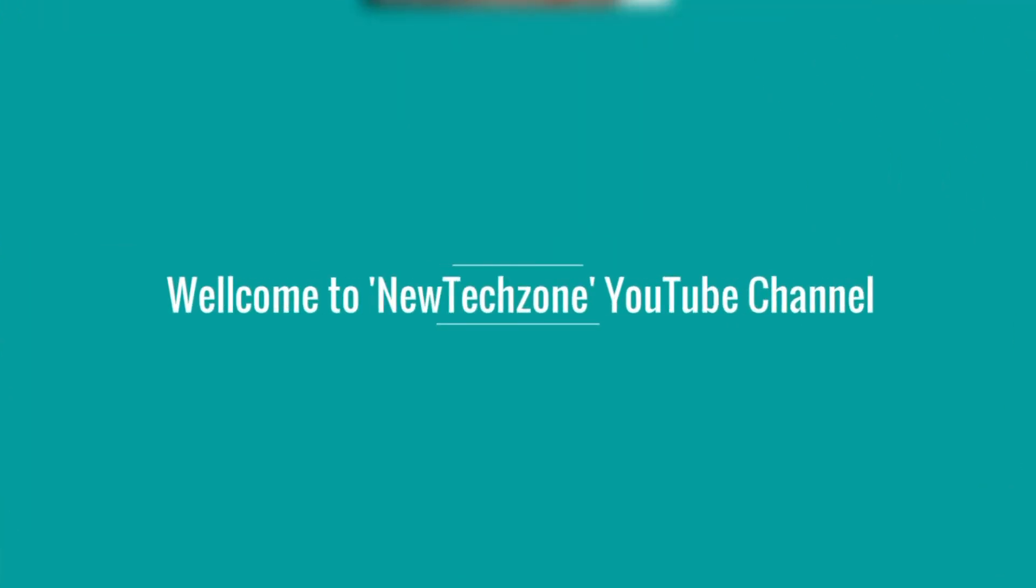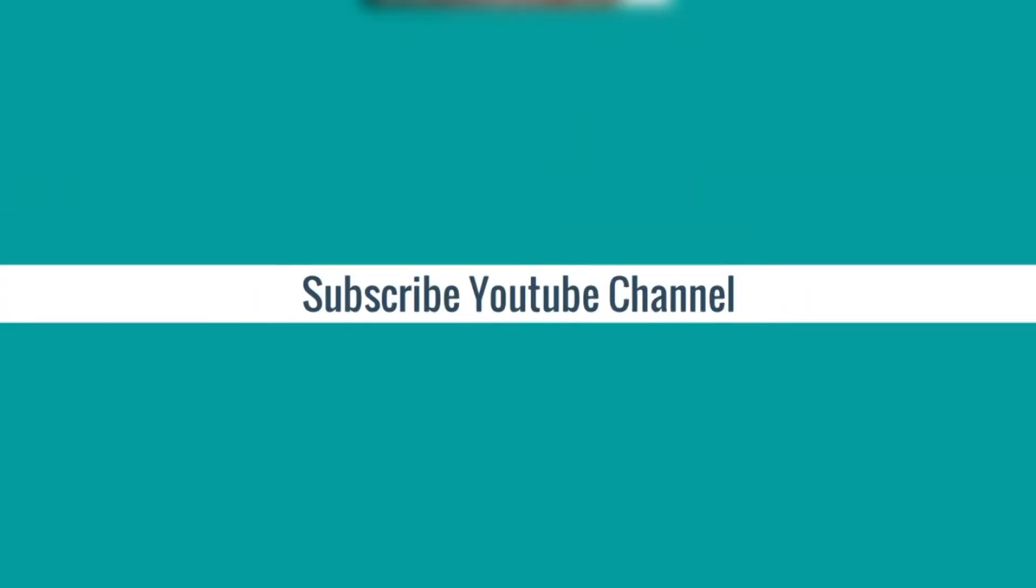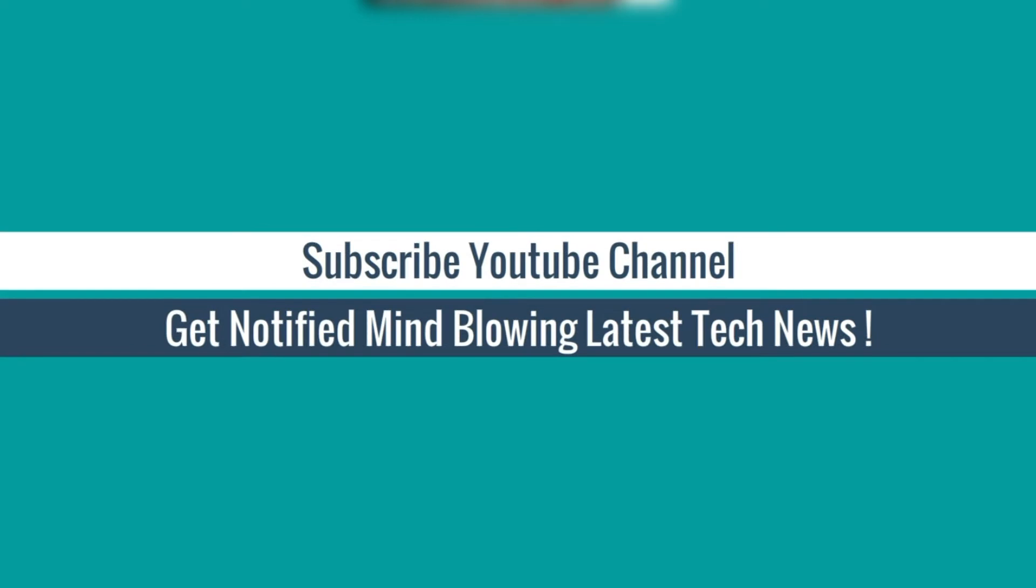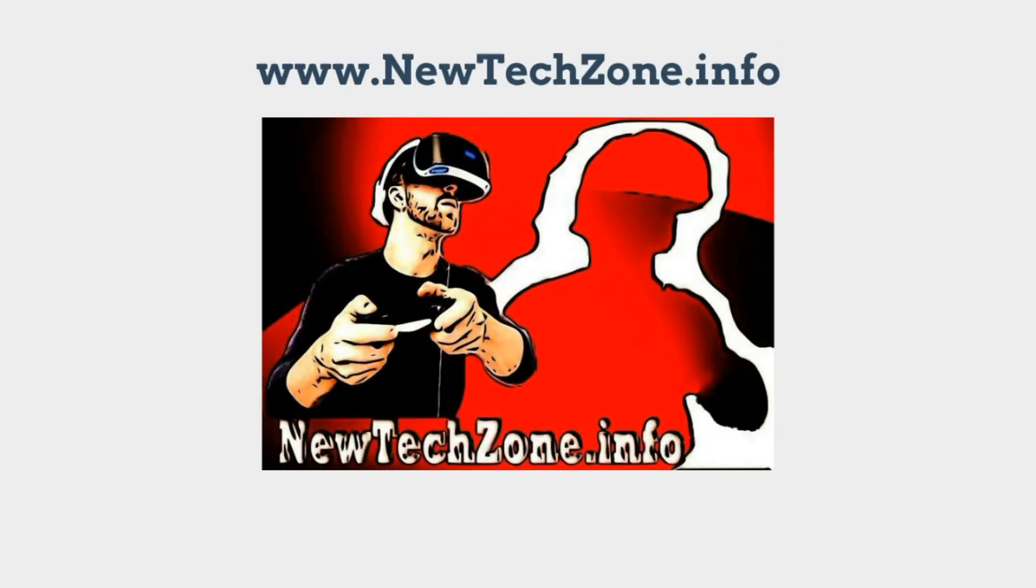Welcome to New Tech Zone YouTube channel. Subscribe to our YouTube channel to get notified of mind-blowing latest tech news.